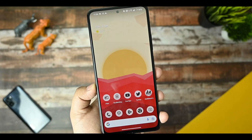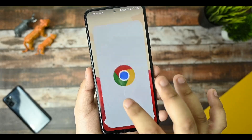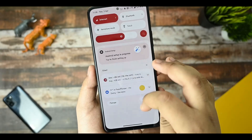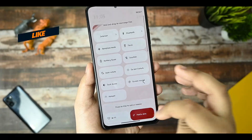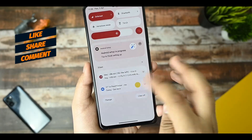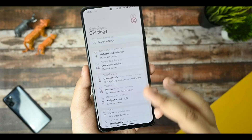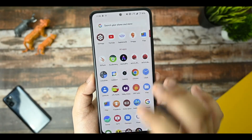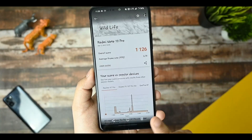Now let's talk about the smoothness of this custom ROM on my Redmi Note 10. As you can see, I'm opening and closing applications, and there is no jitter or lag when scrolling the QS panels. Editing the QS panels also has no issues. The scrolling is good overall. Now let's talk about the benchmarks and how it performs on my Redmi Note 10 Pro.